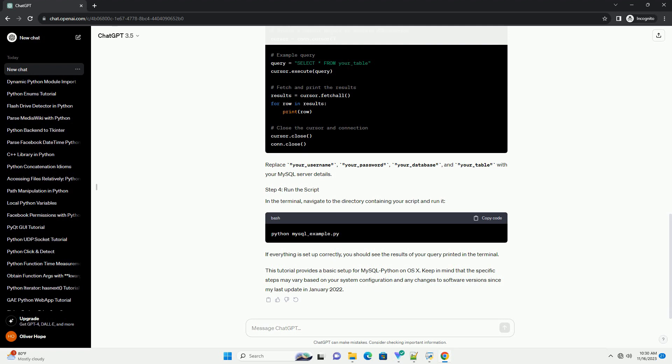Create a Python script, example mysql-example.py, to test the MySQL Python installation and database connection. Use a text editor of your choice. Replace your_username, your_password, your_database, and your_table with your MySQL server details.